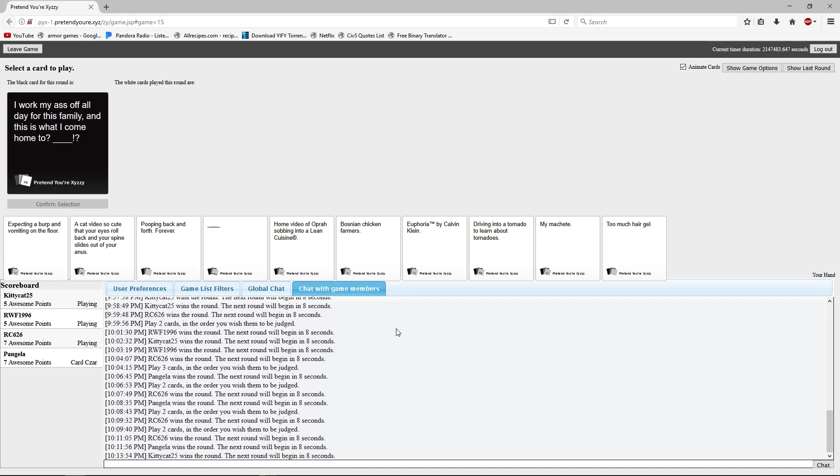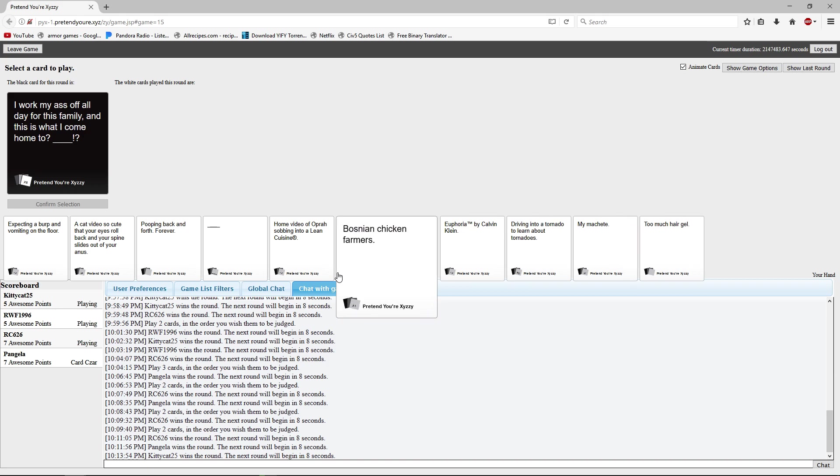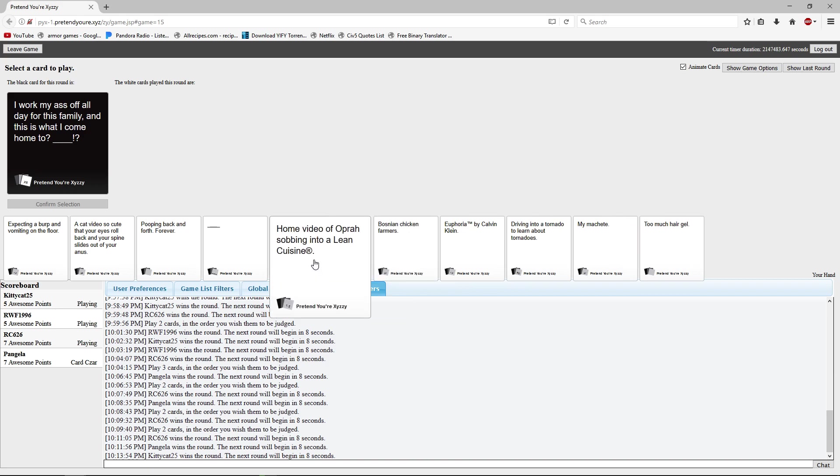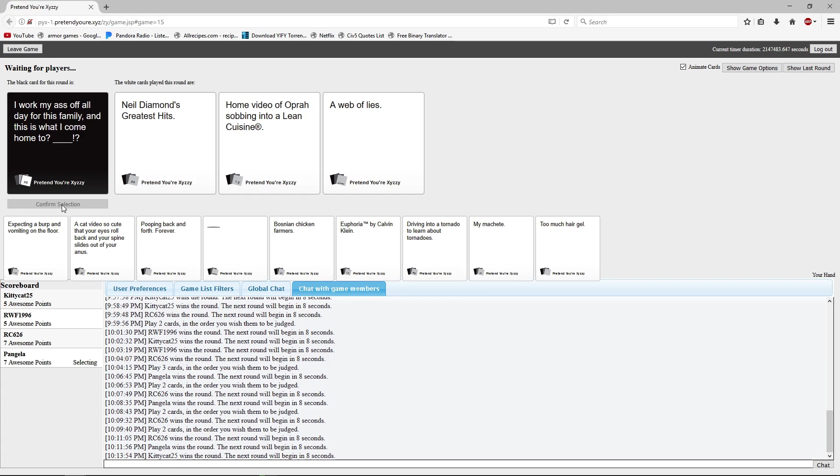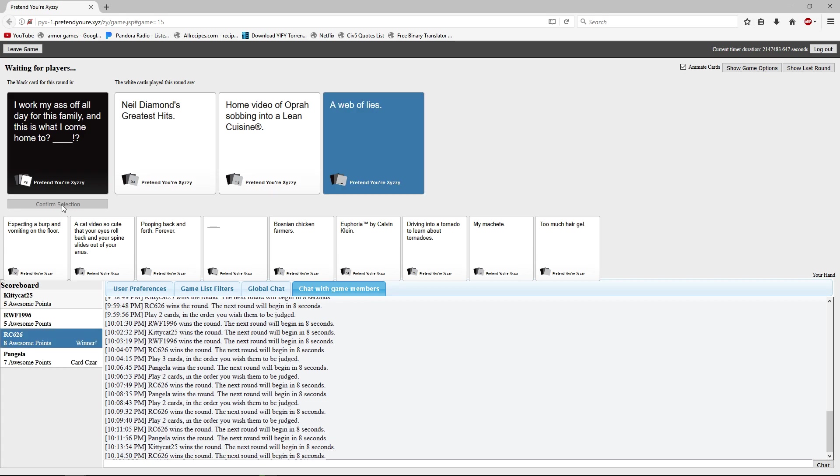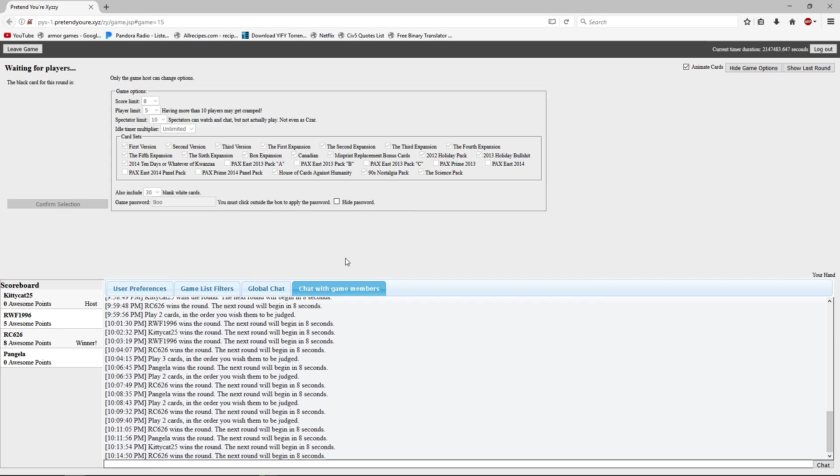I work my ass off all day for this family and this is what I come home to? If anyone has a web of lies, you win. See I have a card that would have been perfect if this was you being the czar. Now be careful, don't pick Ryan, he will win. Yes because I totally know who plays what card Cheyenne. Somebody won. Ryan? Yep. I knew it was Ryan's. Three blank cards. I had one.